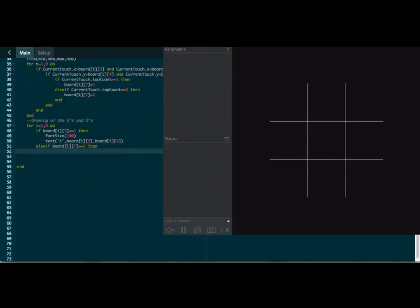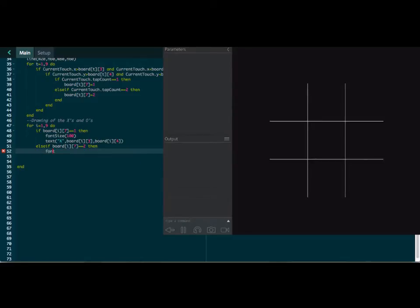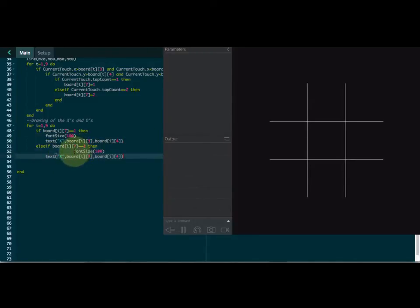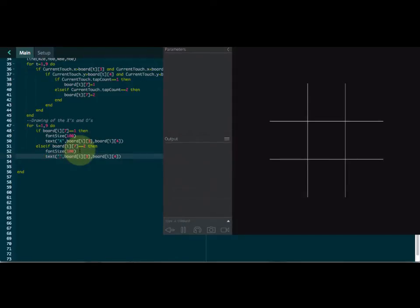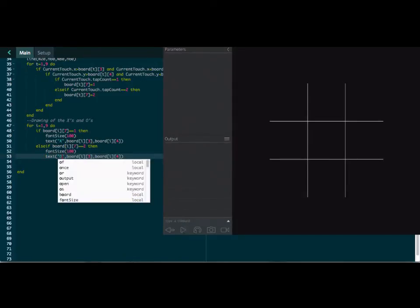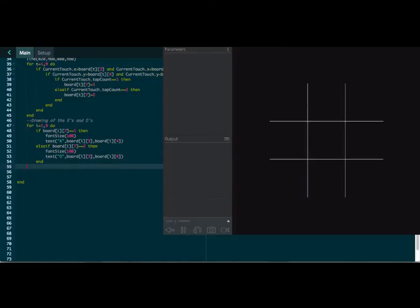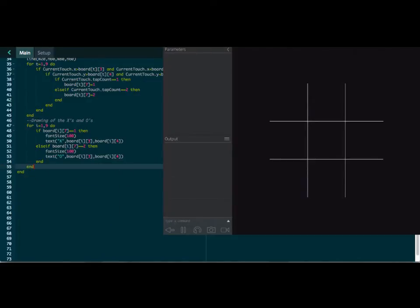And we're going to do else if board eye and then seven equals equals two. Then what are we going to do? Again, same thing. Font size. Actually, let's just copy and paste lines 49 and 50 here. Paste them right there. And instead of it being an X, it's going to be an O. All right. Then we need an end and then another end. And let's try it now.